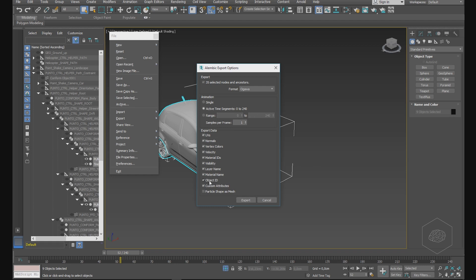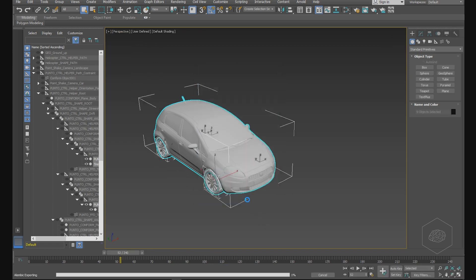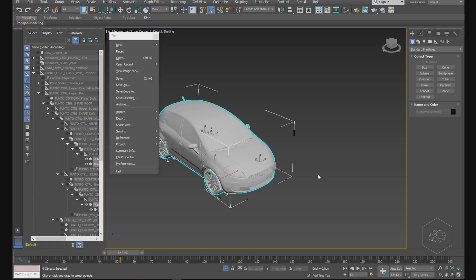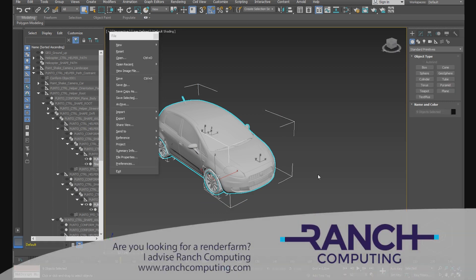Here you can also choose the export data. For example, if you have particles, you can choose to export the velocity. You also have the particle shape as mesh - if you have a particle system like PFlow, you can choose to export that as mesh without problem. When you have all elements set, you can click on Export. It starts cooking, you can see here it's working. It's very fast to export.